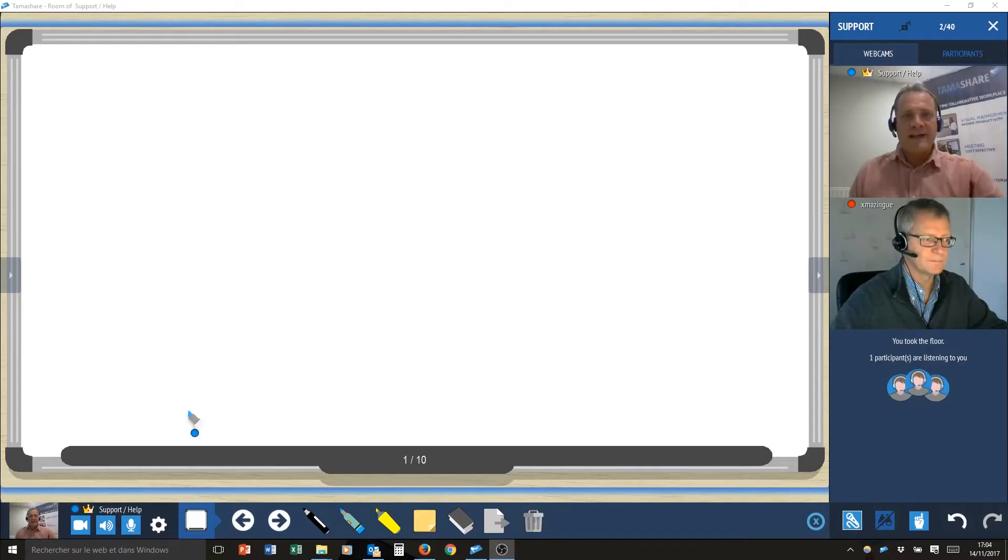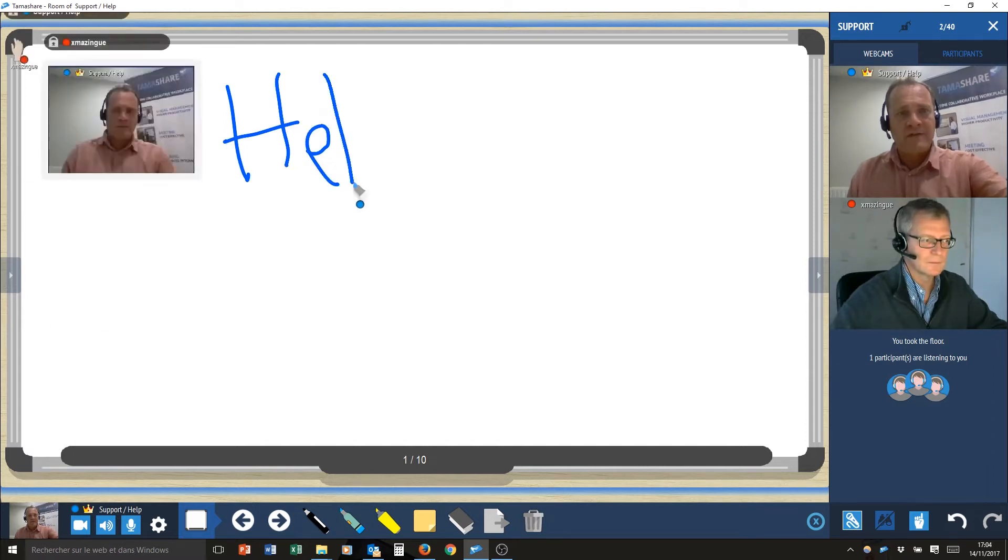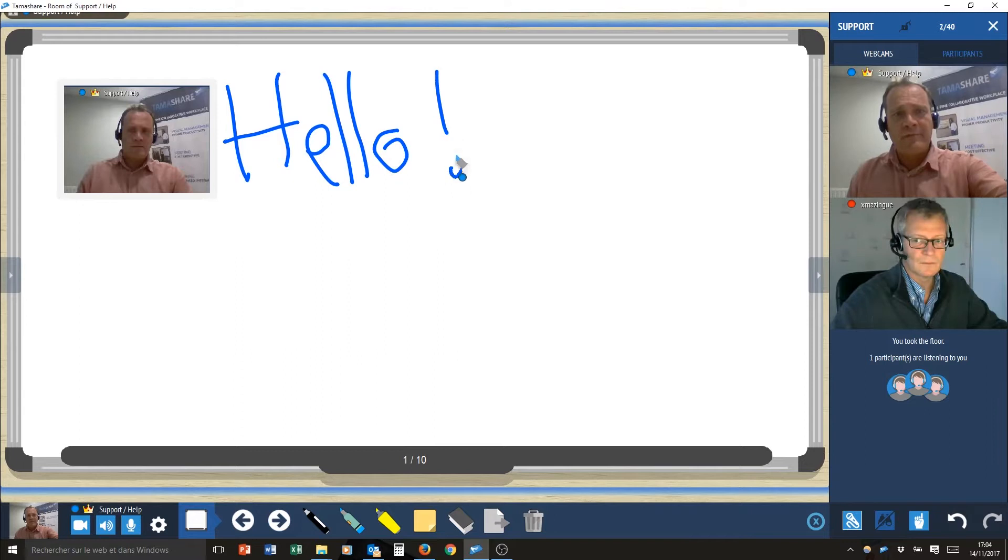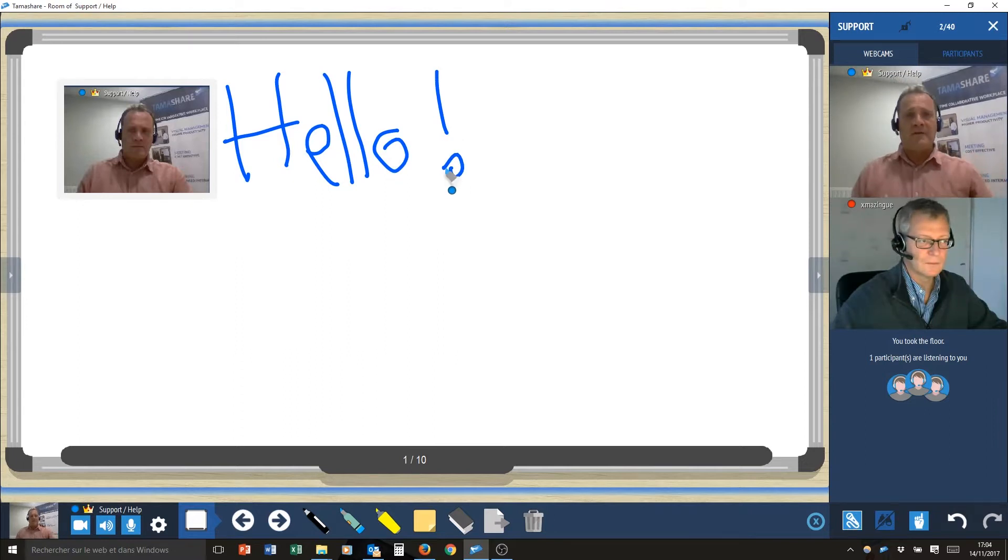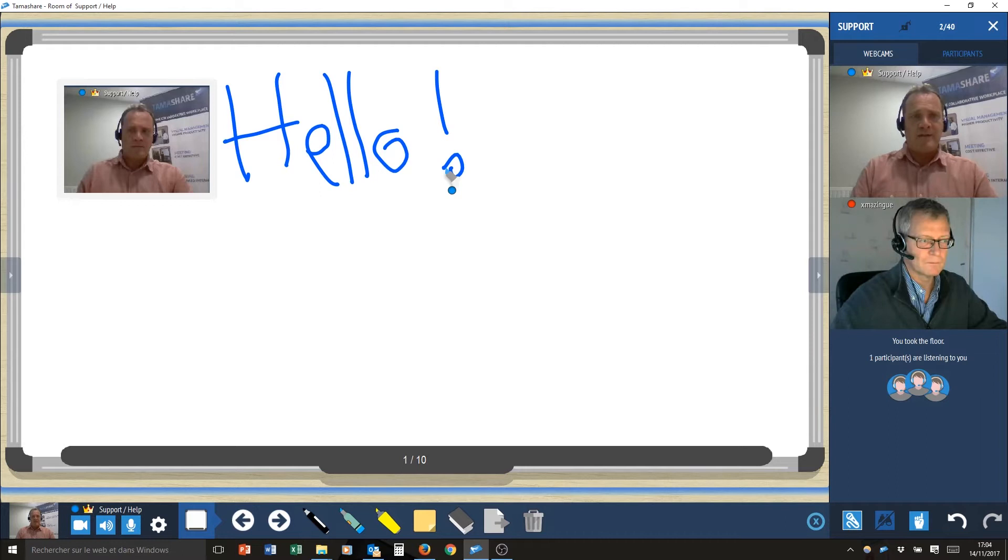Hello, I am Yannick. I am the CEO of the company we call TamaPlace and we will present you our new video collaboration tool we call TamaShare.